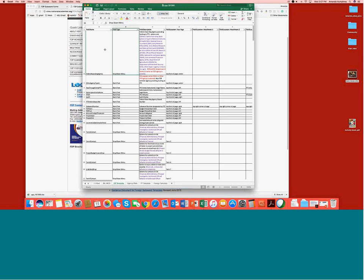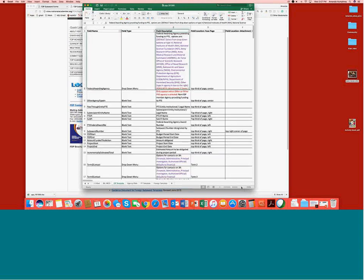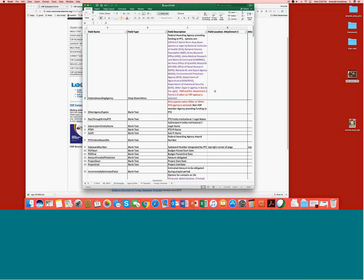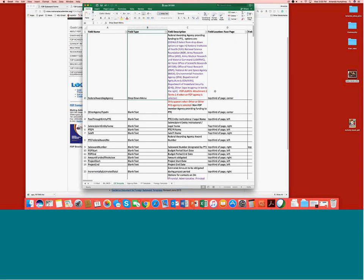For drop-down menus, you will see the different options separated by commas for what would populate into that menu. In red, if a data field appears somewhere else in the template, you'll see where it is located — by state page, attachment one, attachment two, and so on. Hopefully this will help facilitate communication and reduce development time for institutions that program their templates.